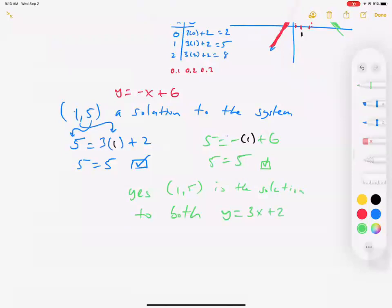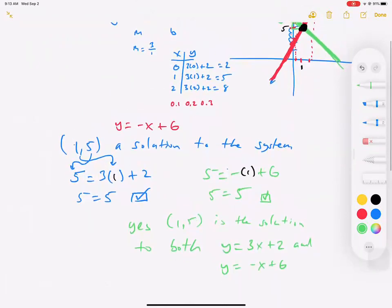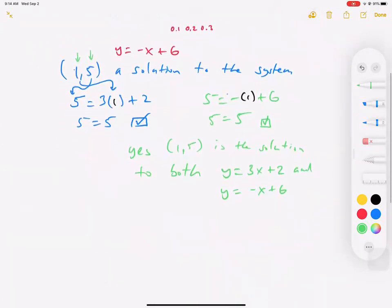So (1, 5) is the solution to both y equals 3x plus 2 and y equals negative x plus 6. Our goal is to say: I see two lines, each with infinitely many solutions. When I introduce a second line, do these two lines share a common answer? We plug our x and y into both equations to see if both give us true statements — and they did.